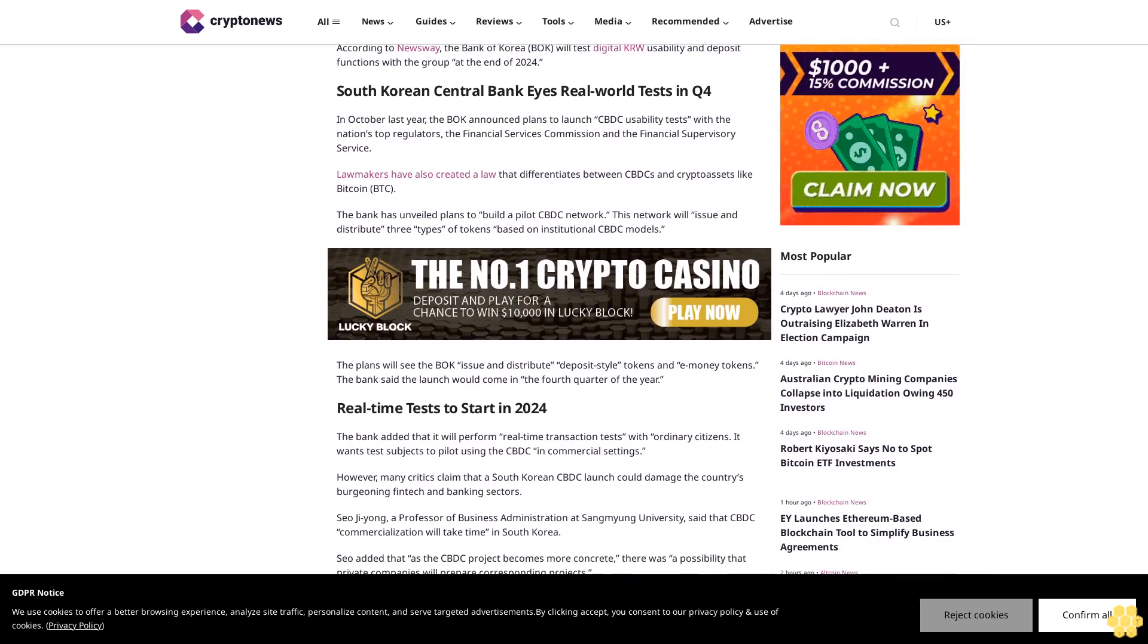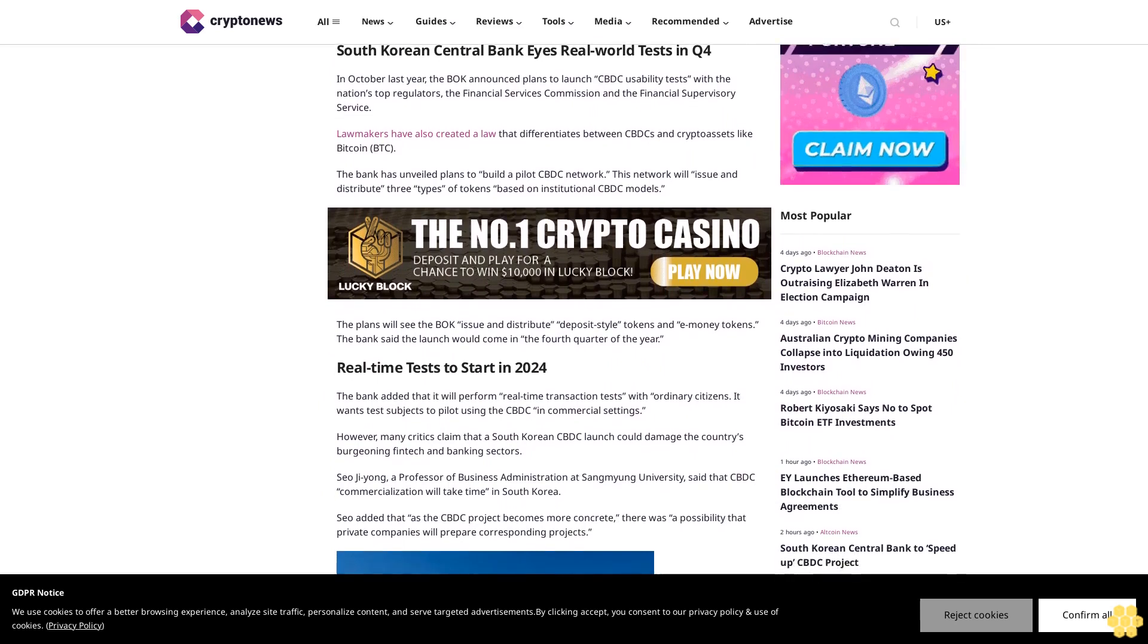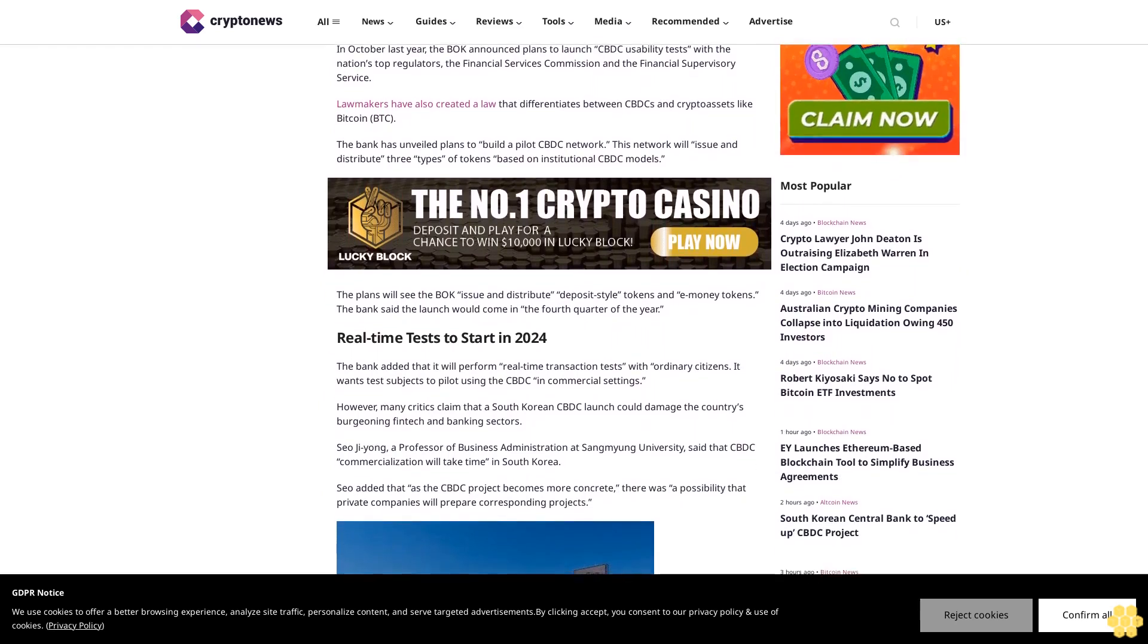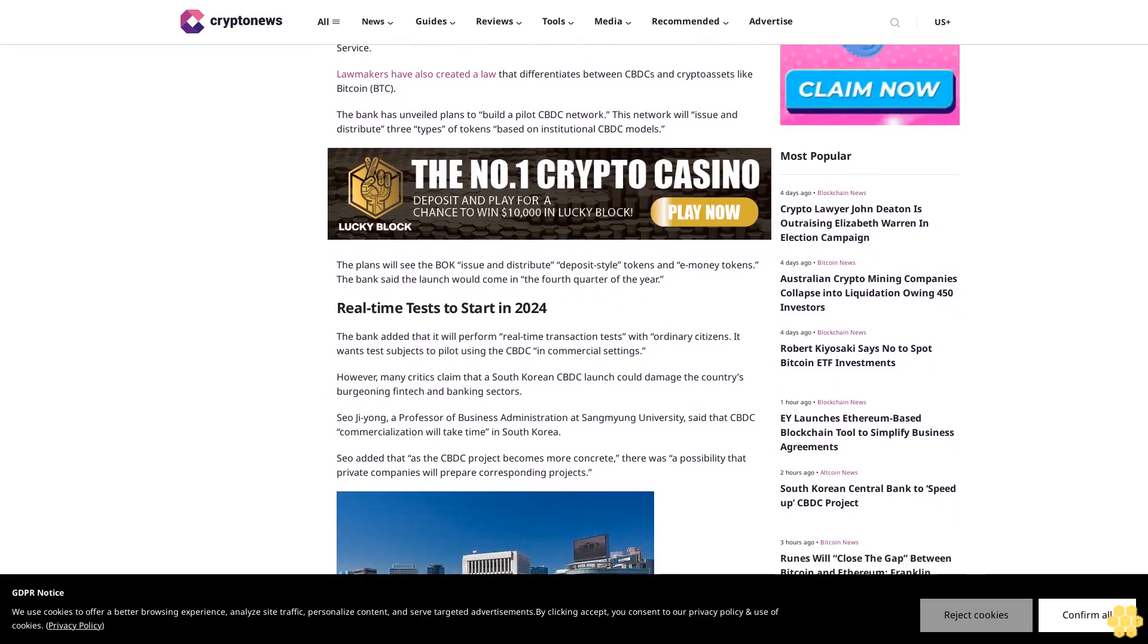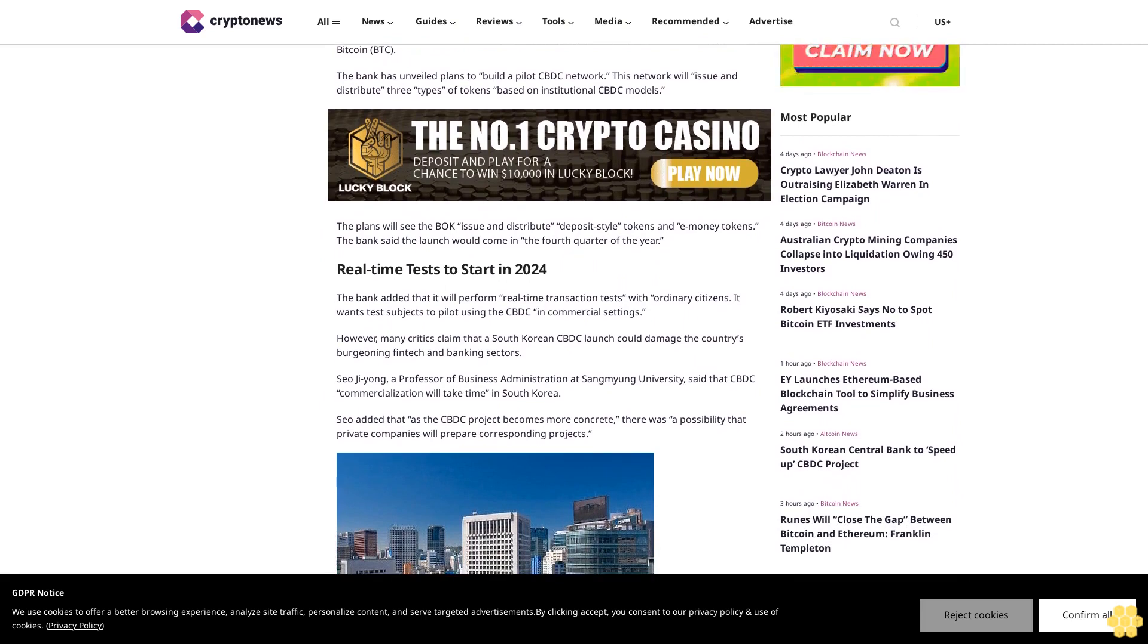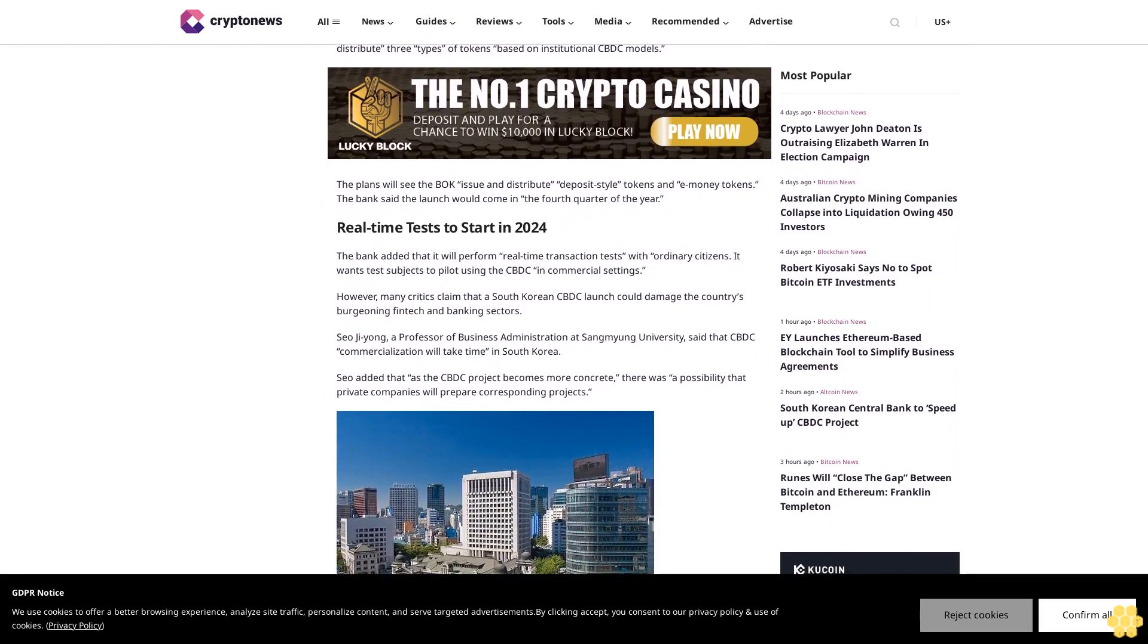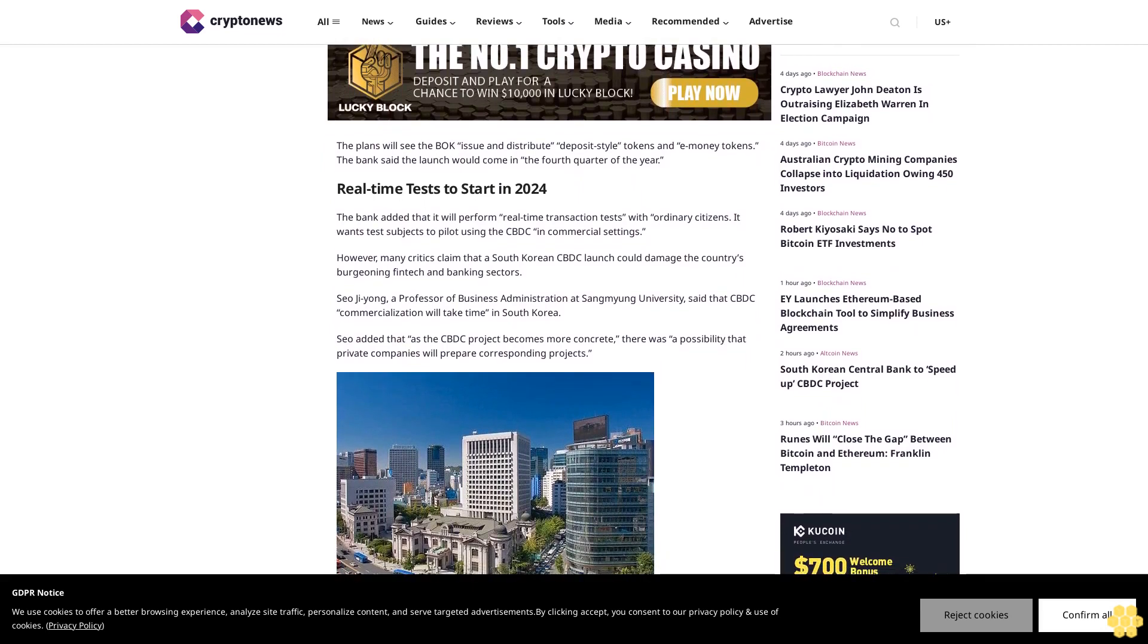Lawmakers have also created a law that differentiates between CBDC and cryptoassets like Bitcoin BTC. The bank has unveiled plans to build a pilot CBDC network. This network will issue and distribute three types of tokens based on institutional CBDC models. The plans will see the BOK issue and distribute deposit-style tokens and e-money tokens. The bank said the launch would come in the fourth quarter of the year.